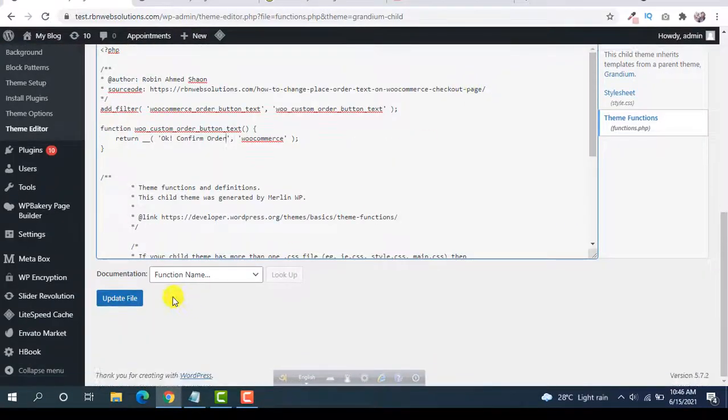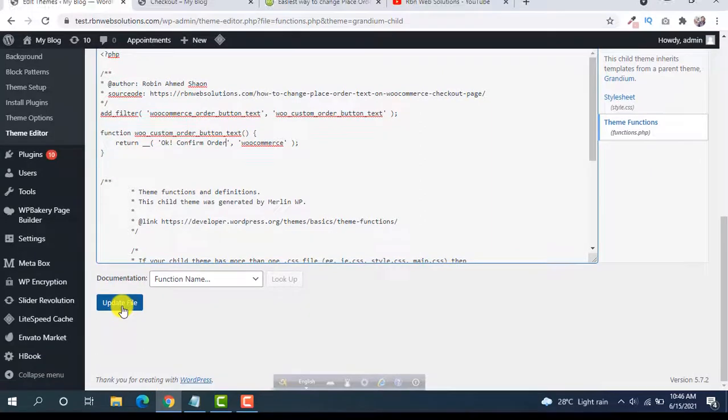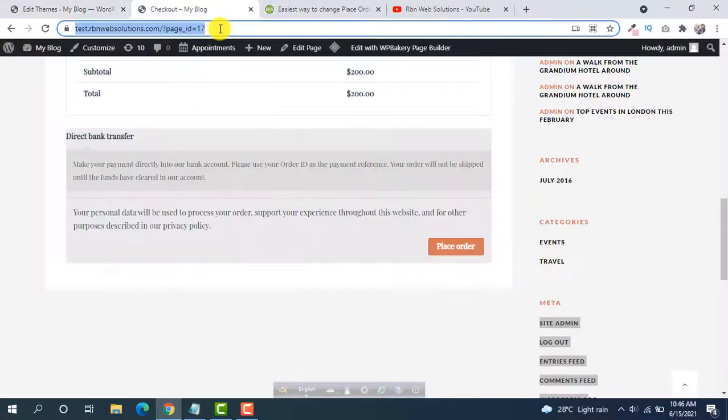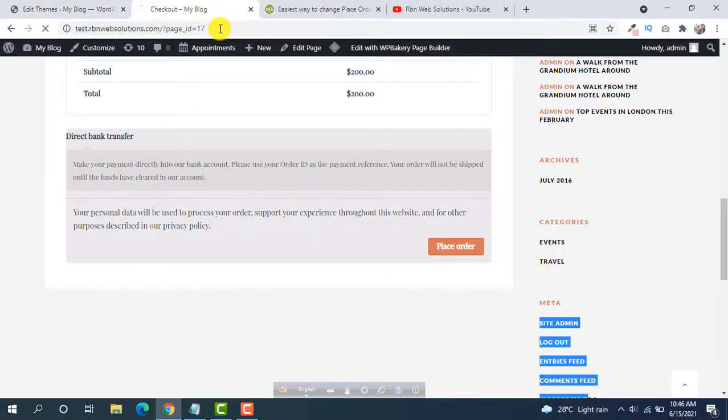Then simply update file. After updating, then reload the page.